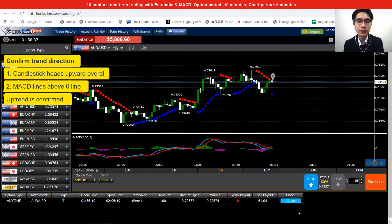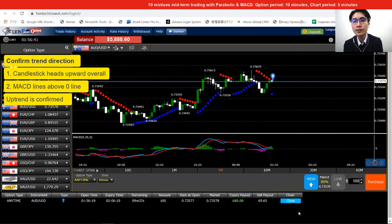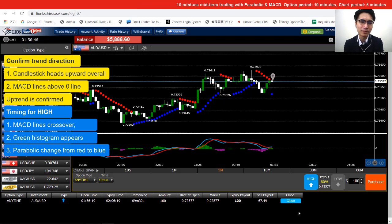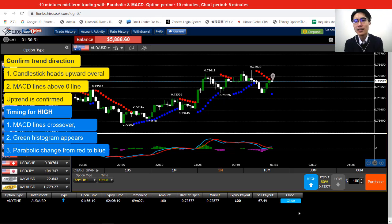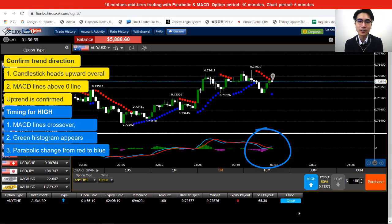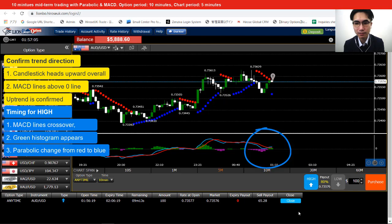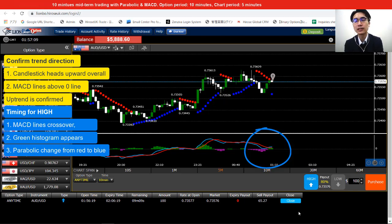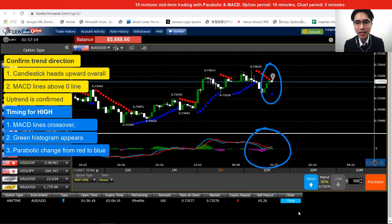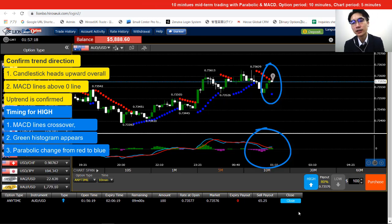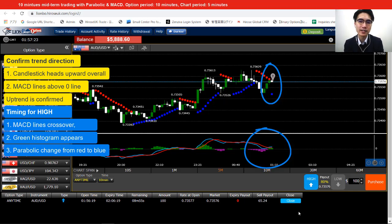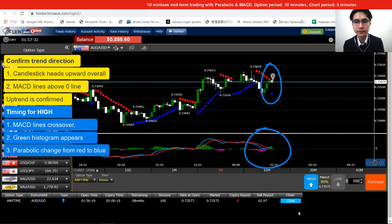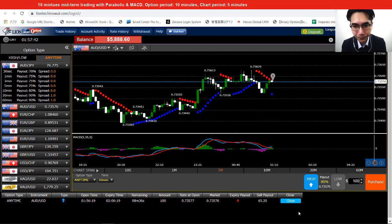Since the market is in an uptrend, I should only be looking for timing to open a HIGH position, as the price is going up overall. The first signal comes from the MACD — it crosses over and a green histogram appears. Once I get that MACD signal, I move to the Parabolic, where the signal is when the red dot changes to a blue dot — the bullish indication. Red dot means price going down, blue dot means price going up. When they change color, a downward movement has developed into an upward movement, which is what we need in an uptrend to open a HIGH position.